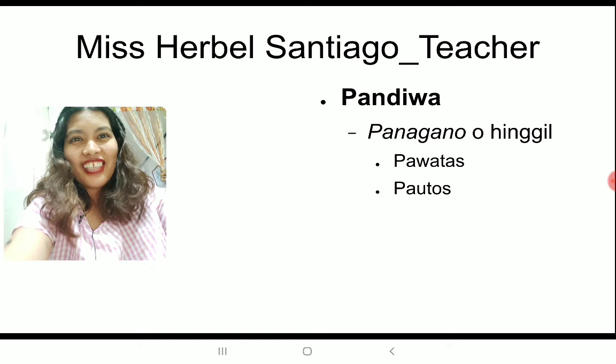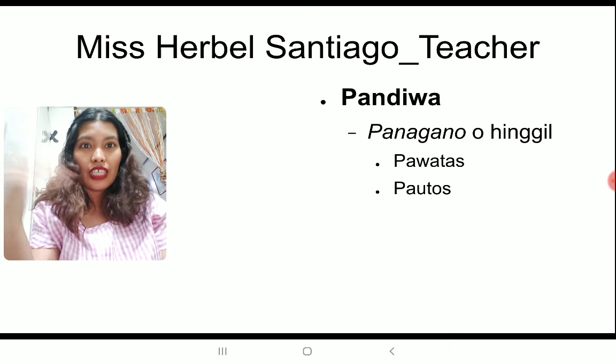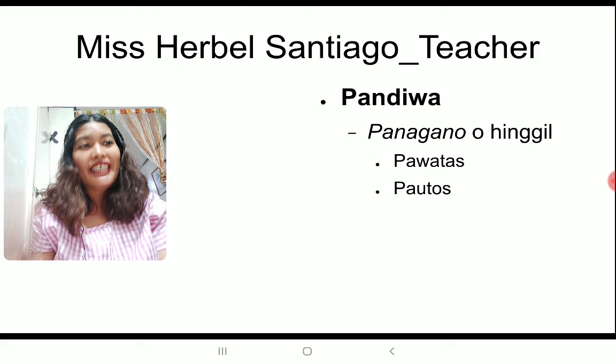Hello! Welcome back to my channel. I'm Ms. Herbal Santiago and I'm a teacher. Alright, now it's steady. So today, we're going to have a lesson. This is the Taglish version of what we learned earlier. Which is regarding pandiwa. So, para sa araw na to, pag-aaralan natin ay pandiwa.